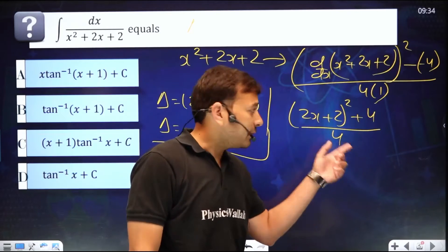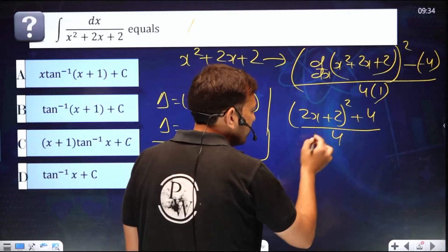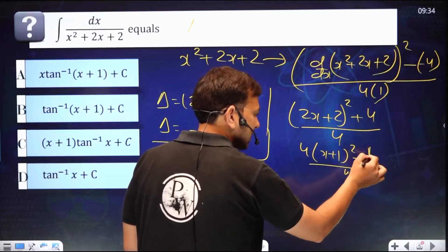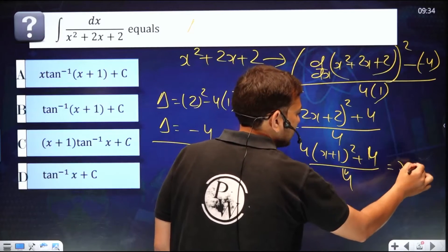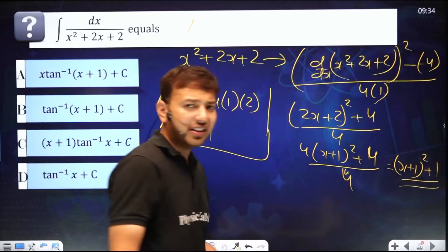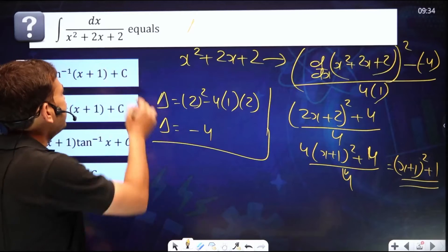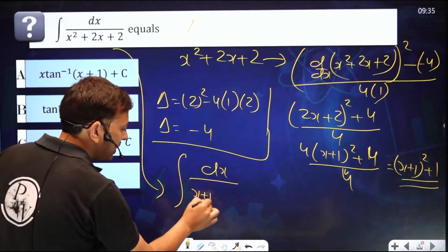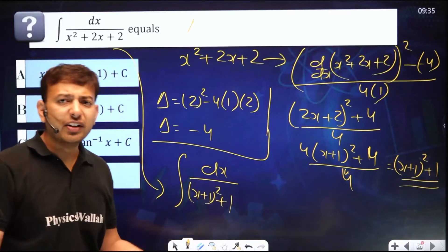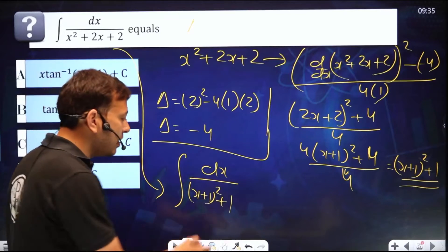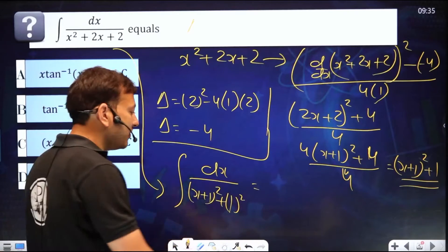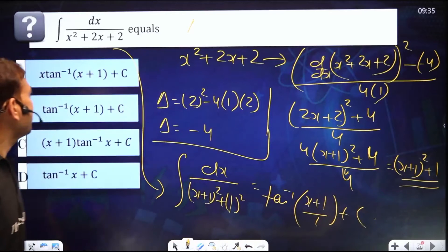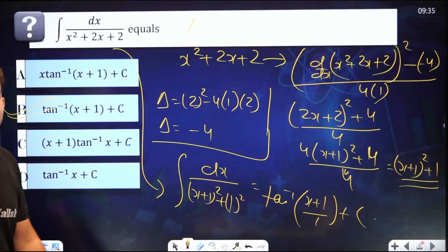We can simplify further by factoring out 2: (2x+2)²= 4(x+1)², so 4(x+1)²+4 over 4, and the 4s cancel, giving (x+1)²+1. So the integration becomes dx over (x+1)²+1, which matches the standard form 1/(x²+a²). The answer is tan⁻¹(x+1)+c. That's option B.